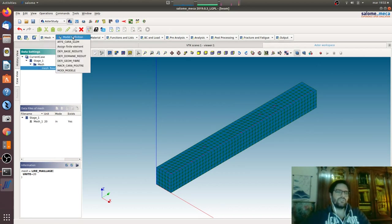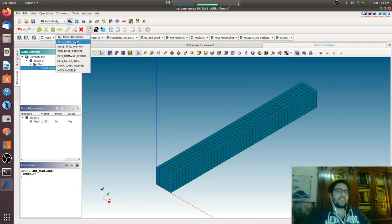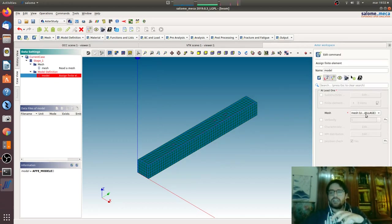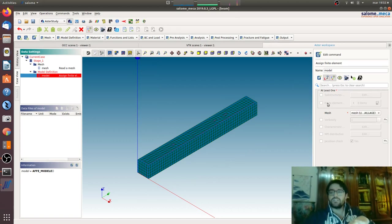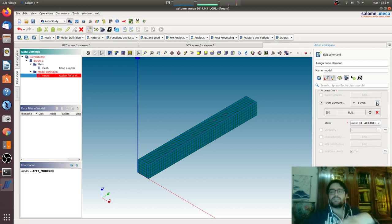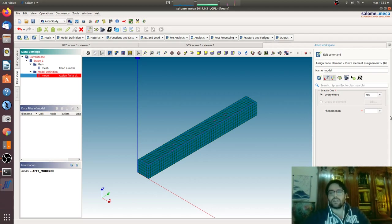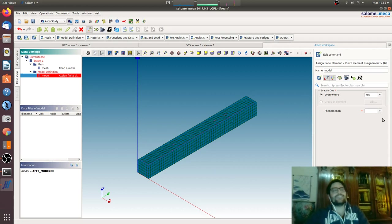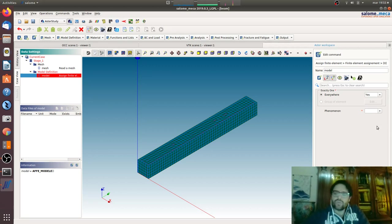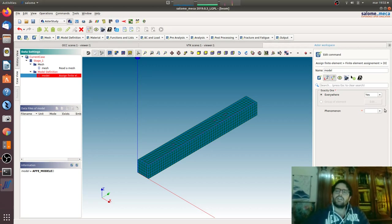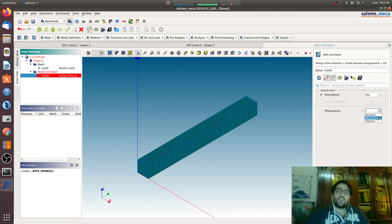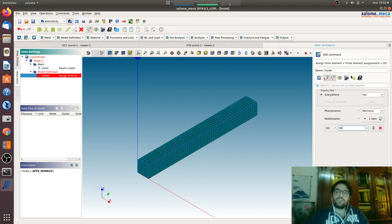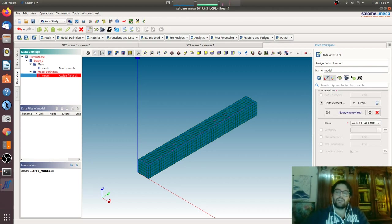So you will have mesh one. Now there are a lot of other stuff. Assign finite elements, we are taking the mesh that we want and we will say what kind of finite elements we want for the analysis. Here we will say everywhere, so in every element we want a modelization. We can also mix the modelization, we can do a part in 3D, a part in 2D, a part in seg2 elements. We can do everything, there is a lot of freedom. Phenomenon mechanical and then modelization we will go for 3D modelization.